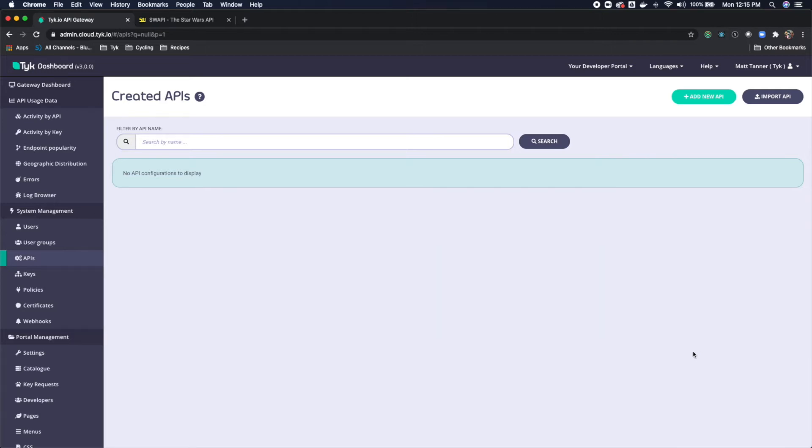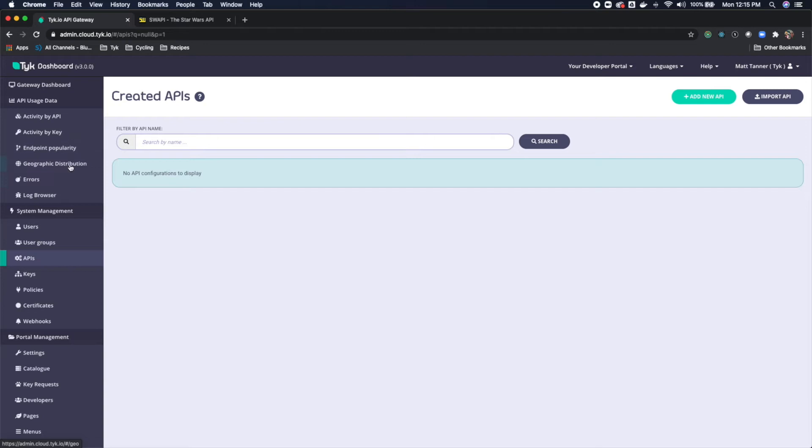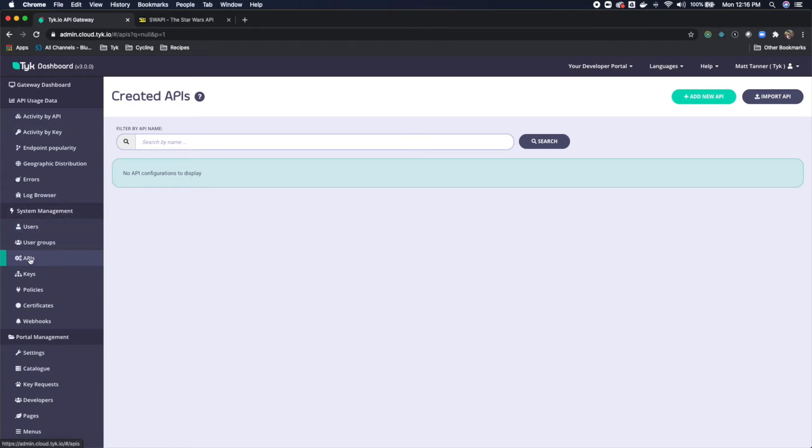So our first step: I'm logged into the cloud SaaS version of Tyke, but once you've logged in, you're going to be able to come over here and see on the side our beautifully modeled version 3.0, which looks really sleek. You're going to see on the side here in the same location as before that you have your APIs under system management.